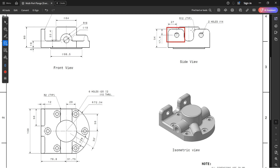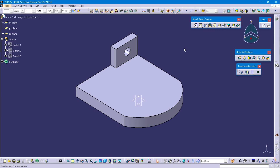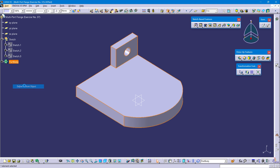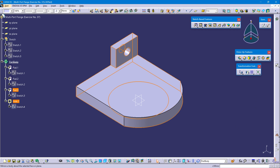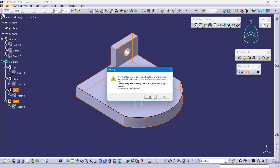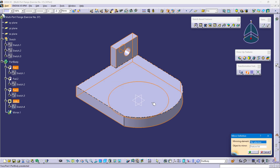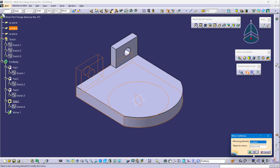The same feature we need to create on the right side, so we'll mirror this feature. Define part body, select pad 3 and hole 1 feature. In the transformation feature, select mirror command, select the vertical plane, and OK.